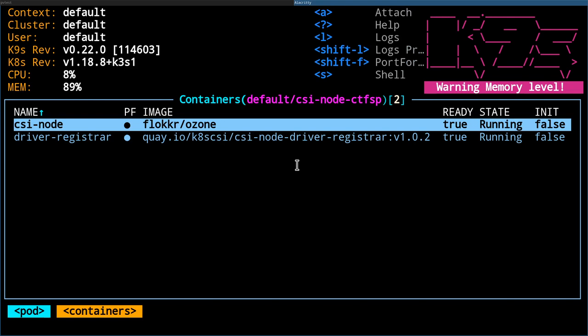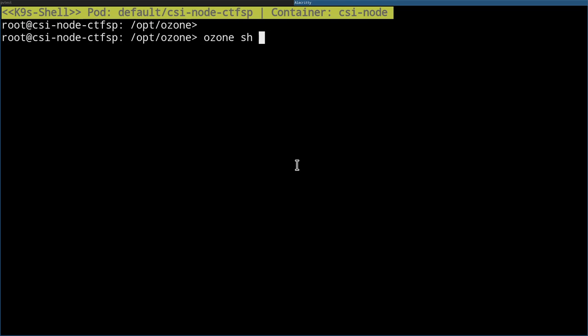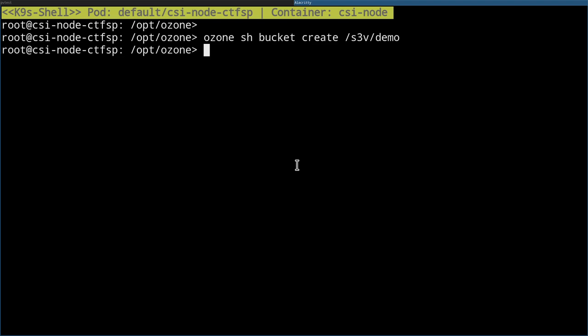I would like to get a shell inside a container. To mount a bucket, first I need to create one: ozone sh bucket create, created under the s3v volume. As we discussed earlier, if I create something in the s3v volume it will be visible via the AWS S3 compatible interface.